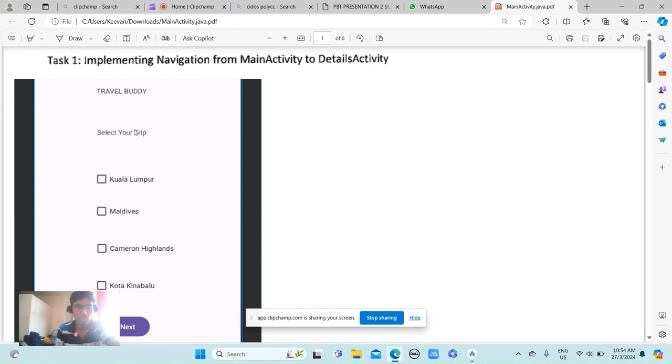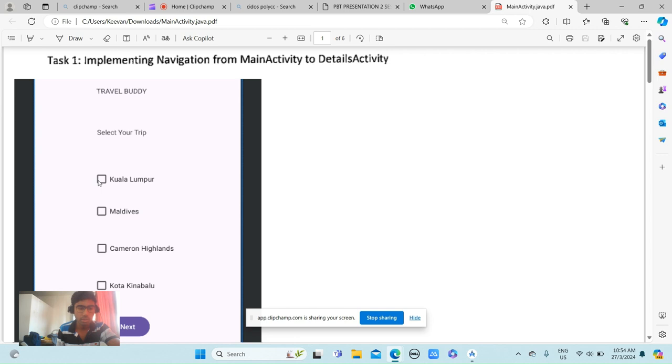This is the implementation of navigation from MainActivity to DetailsActivity. These are the designs. Select your trip, and just select one, then you can click Next.